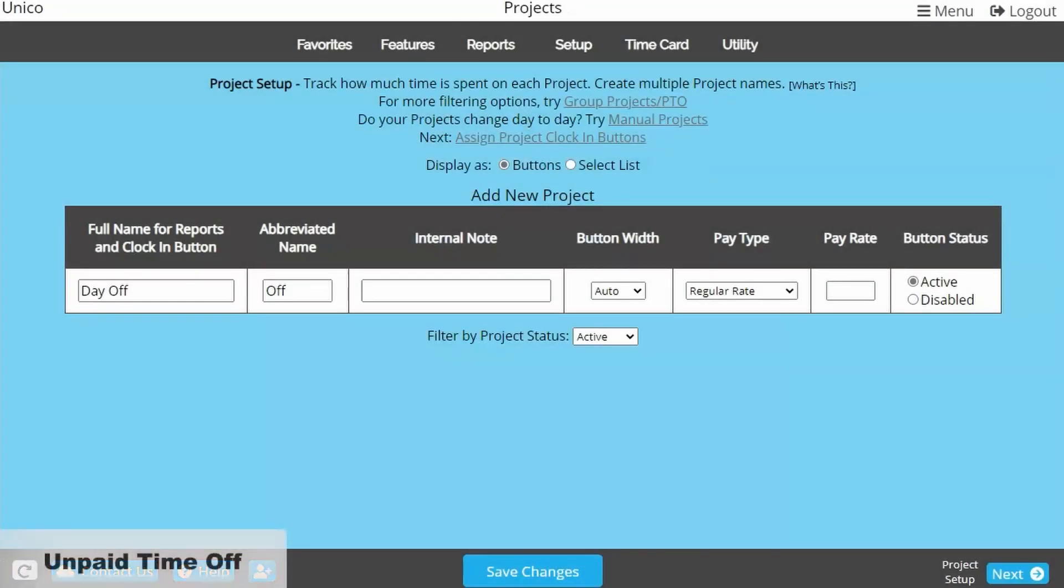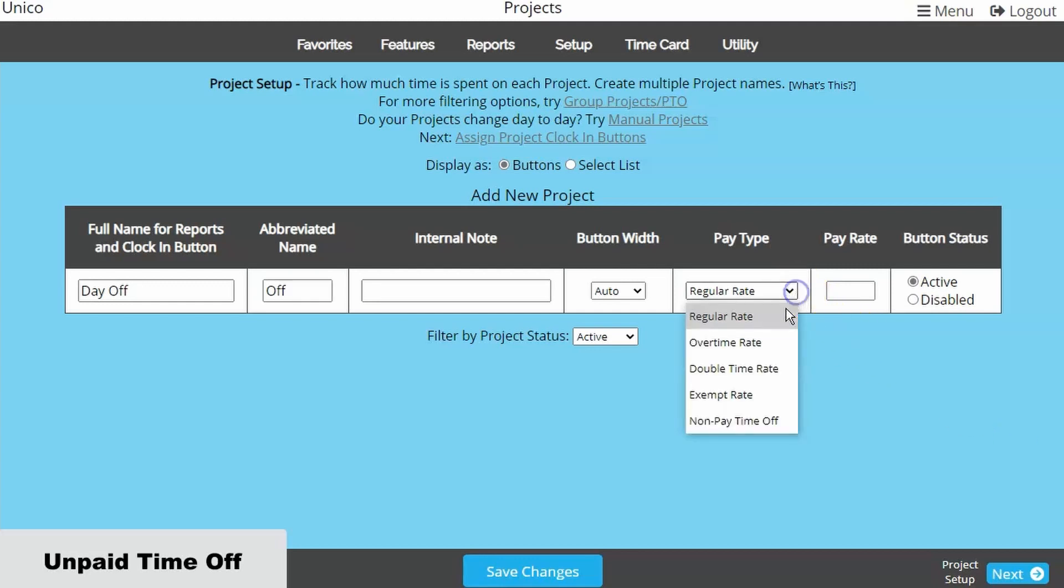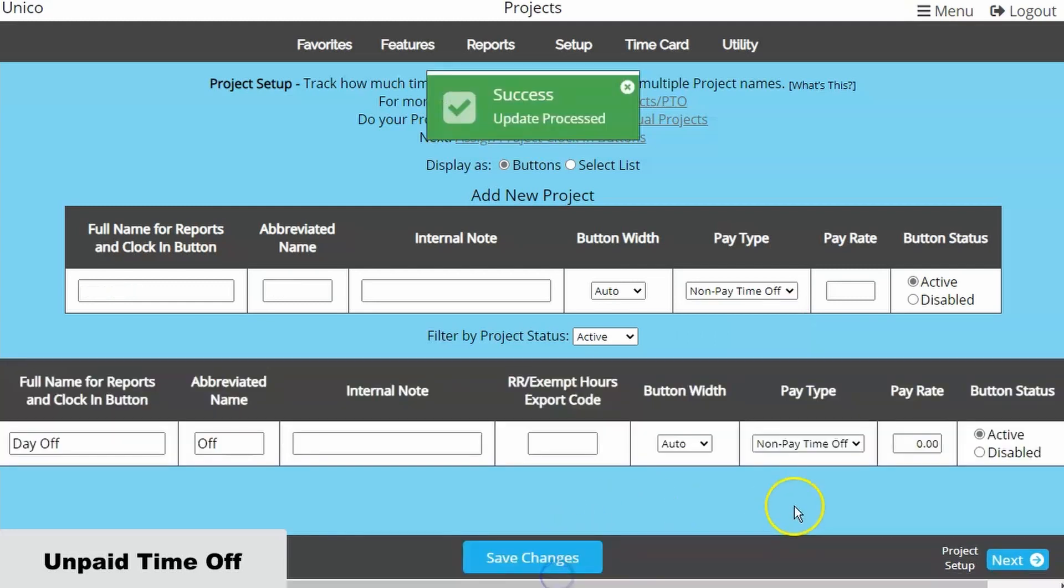Our second example is a company that wants to track unpaid time. Projects can be assigned different pay types, so we'll set this project to non-pay time off.